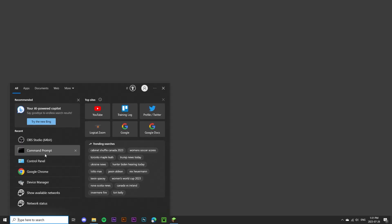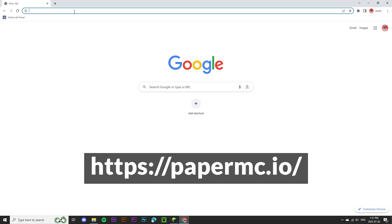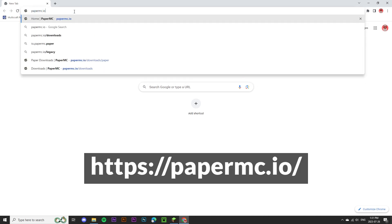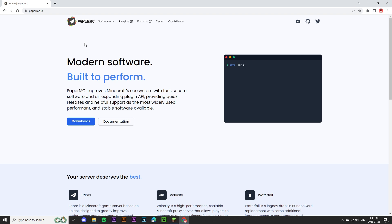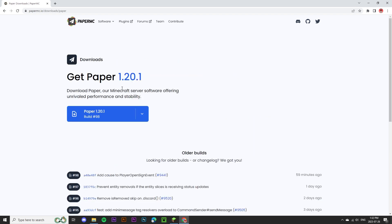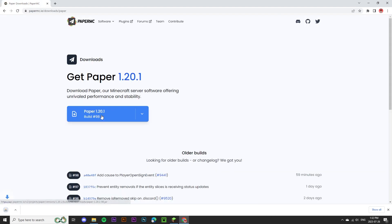The first thing we're going to do is head over to Google Chrome and type in papermc.io. We'll click on the downloads button, select paper, and download the latest file here.